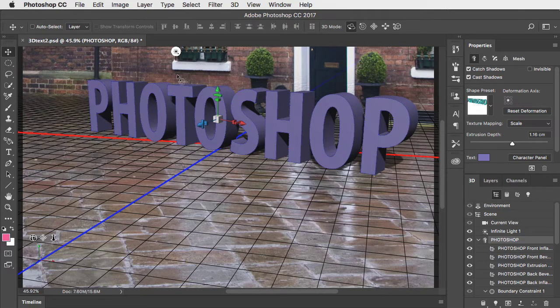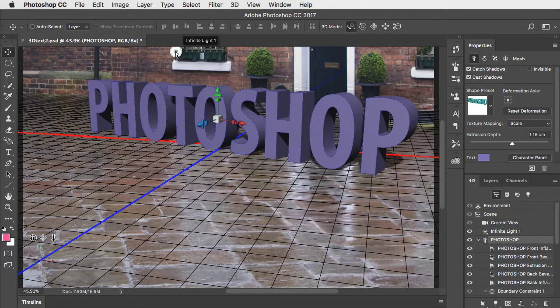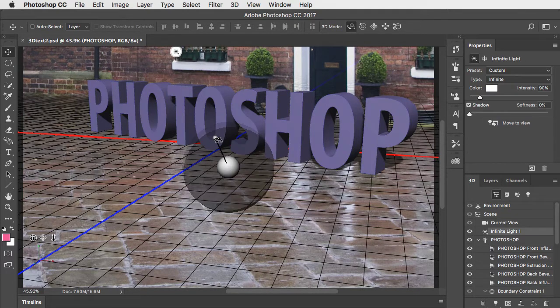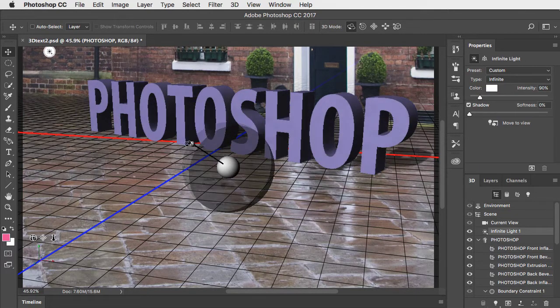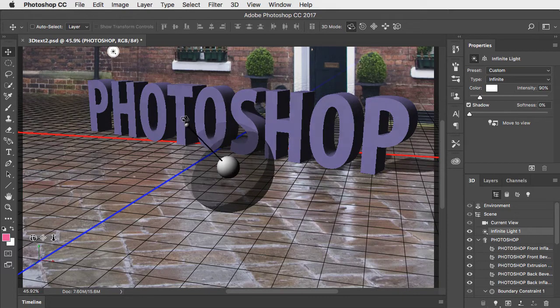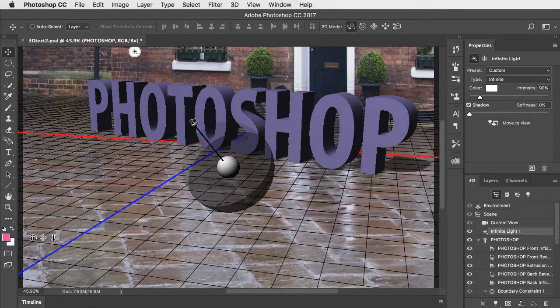To change the lighting direction, click on the light icon and now you can drag it around to wherever you want it.